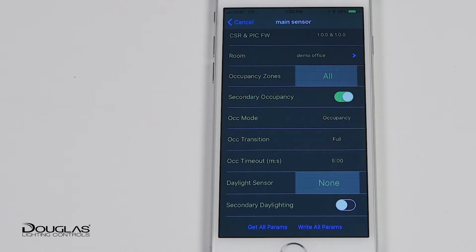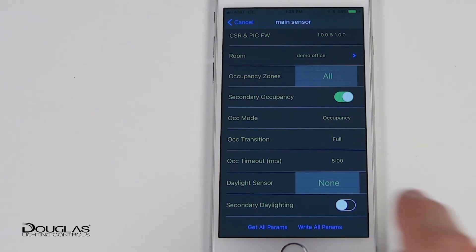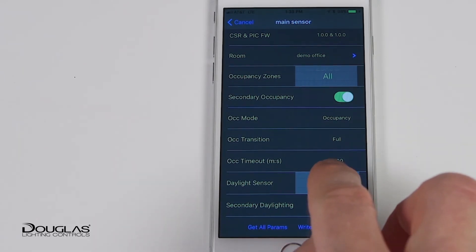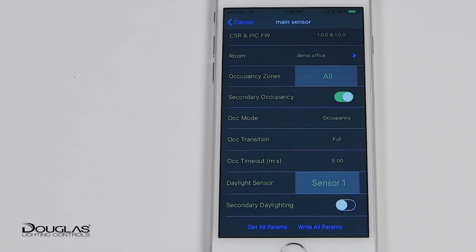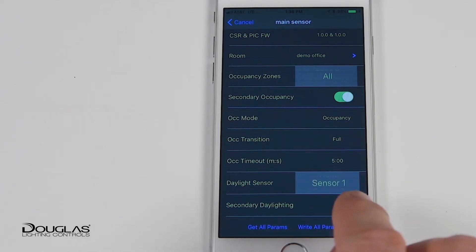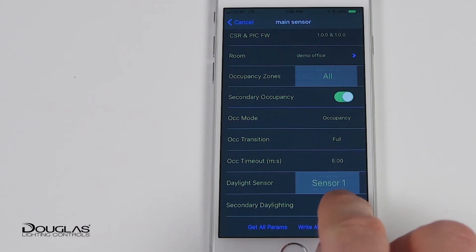The device can be assigned as the primary or secondary daylight sensor to create two daylight zones in a room. Secondary daylighting enables ratio dimming between the first and second daylighting zones in a room.